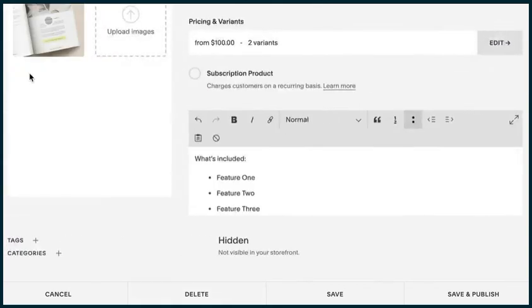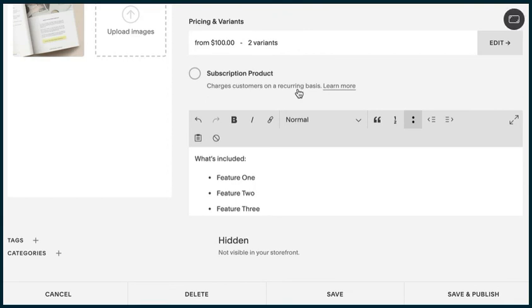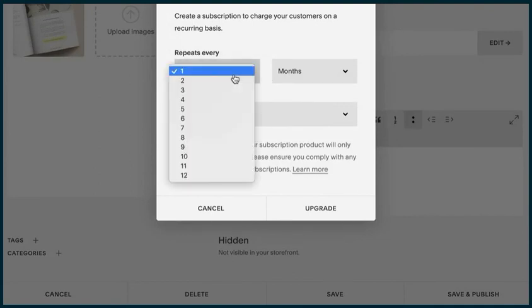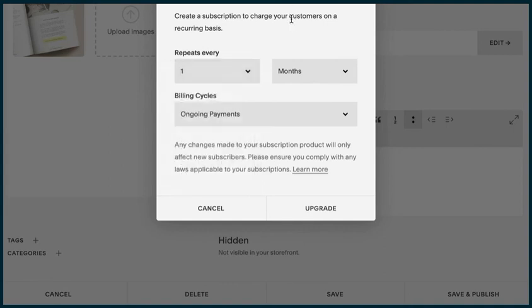You can, like I mentioned in the beginning, create a subscription-based service product. If I toggle this on, it will show just like a physical product does. You can change the repetition of how much you offer it to that specific client.